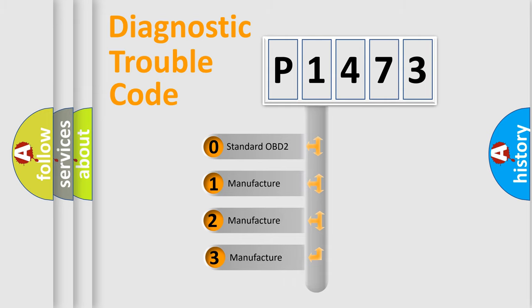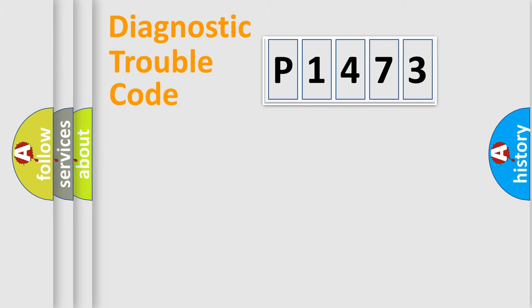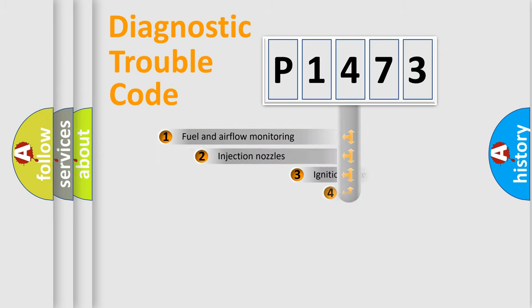If the second character is expressed as zero, it is a standardized error. In the case of numbers 1, 2, or 3, it is a manufacturer-specific expression of the car-specific error.